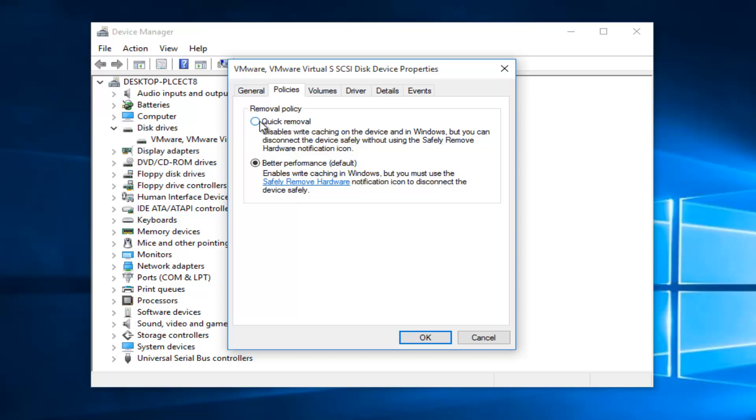Now we want to left click on quick removal. This should be the first option here. Then we want to left click on OK.